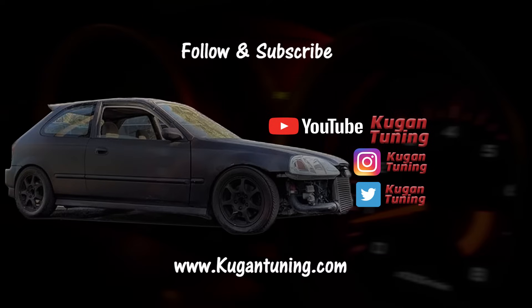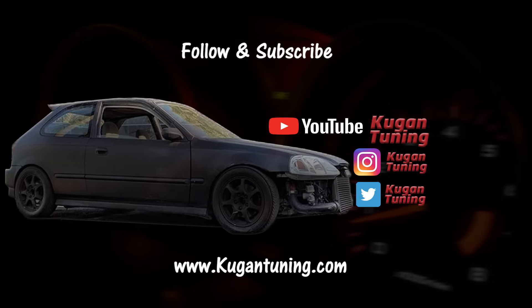Check out our website, got parts, hoodies, t-shirts, stickers. Support us, subscribe, tell a friend to tell a friend. If you have any personal questions, drop them in the comments below. Have a good day.